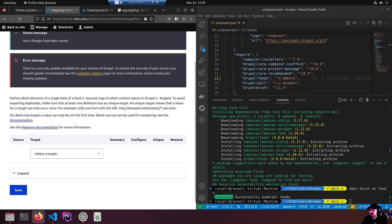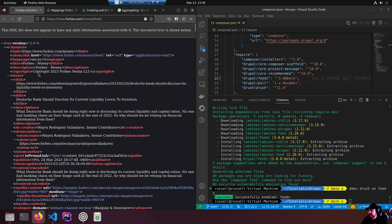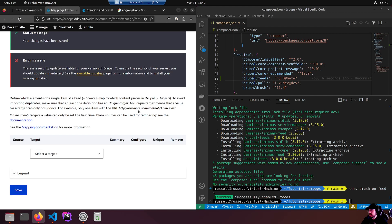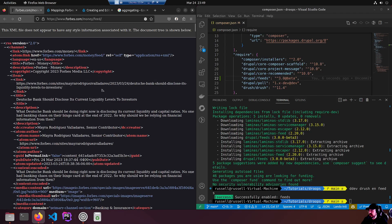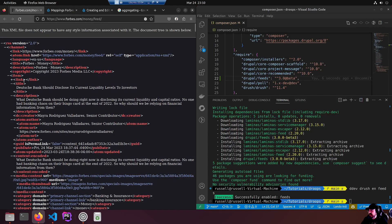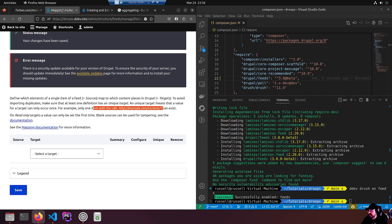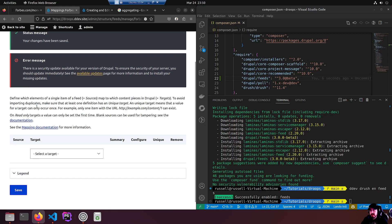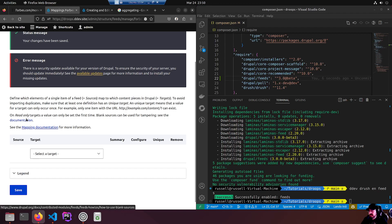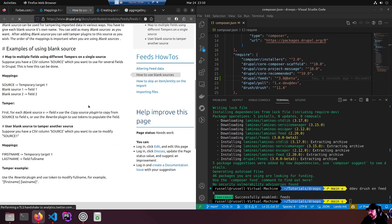Advanced settings - authorized, check that the author has permission to create the content. New revision - save as a new revision. Nope. We're going to save now and add mappings. Define which element of a single item of a feed source is mapped to which content pieces in Drupal. To avoid importing duplicates, make sure that at least one definition has a unique target.